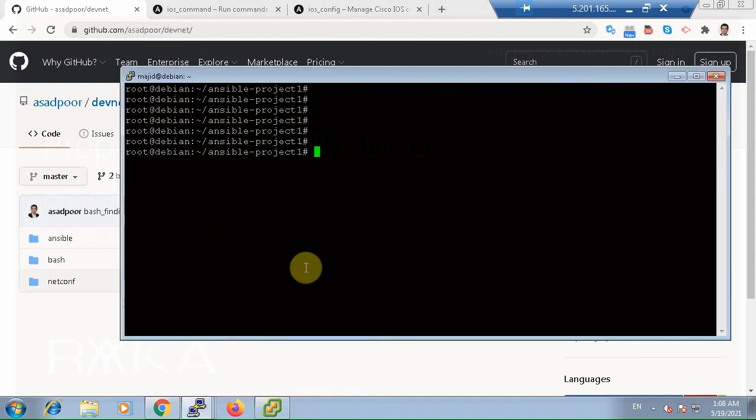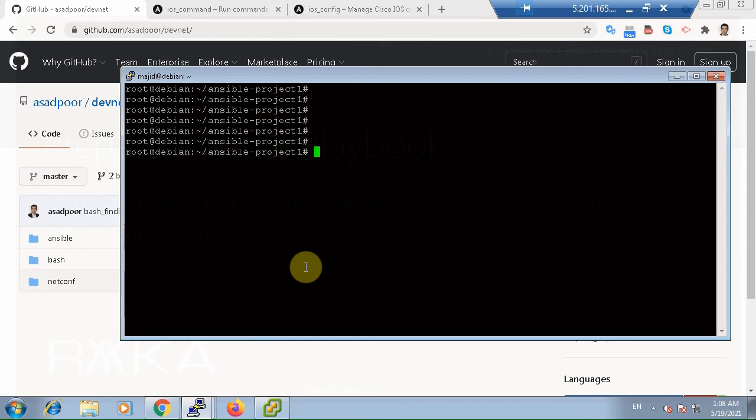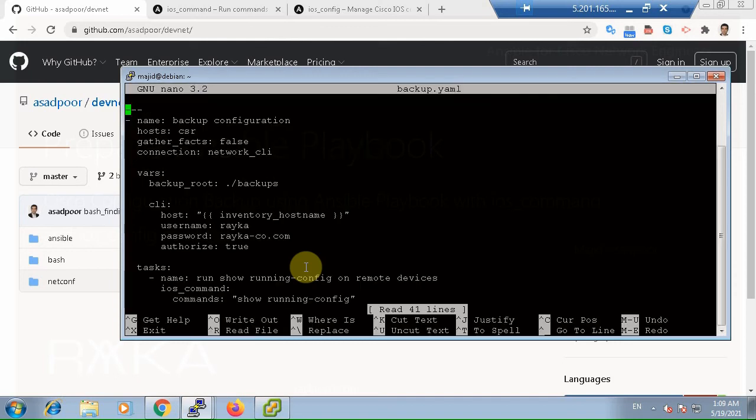Rather than totally explaining how playbooks are made, let's take a look at our first real playbook and explain various components of that playbook before we run and see the result. So, nano backup yaml.